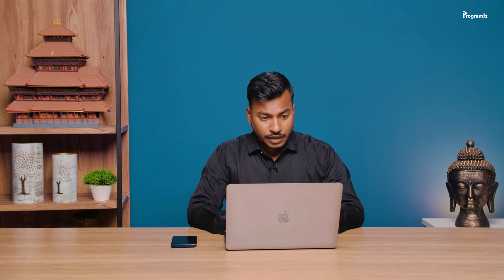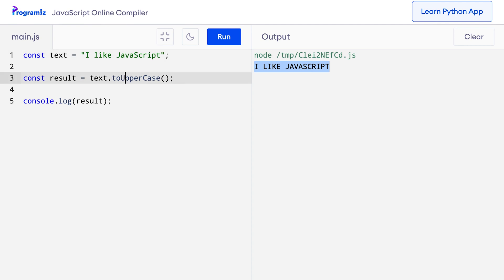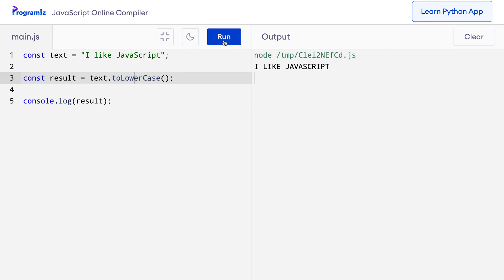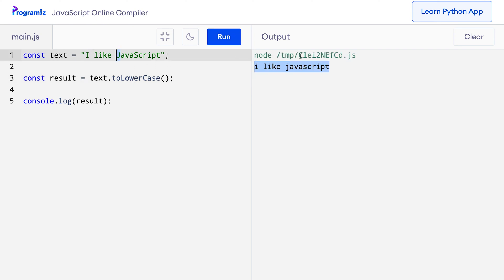Similarly, if you want to convert all the characters to lowercase, we can use the toLowerCase method. So I'll start with something like 'I like JavaScript' and let me change this to toLowerCase. And when I press run, you can see that all the uppercase letters like I, J and S were converted to lowercase.